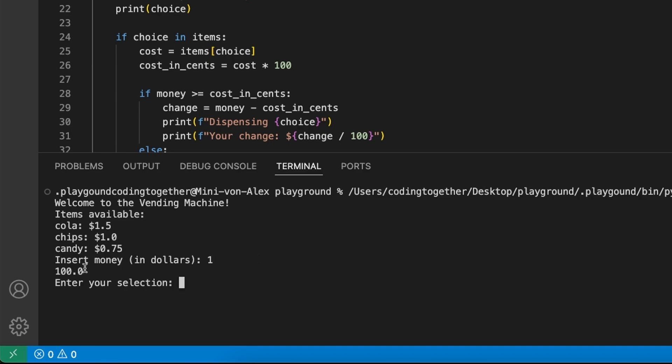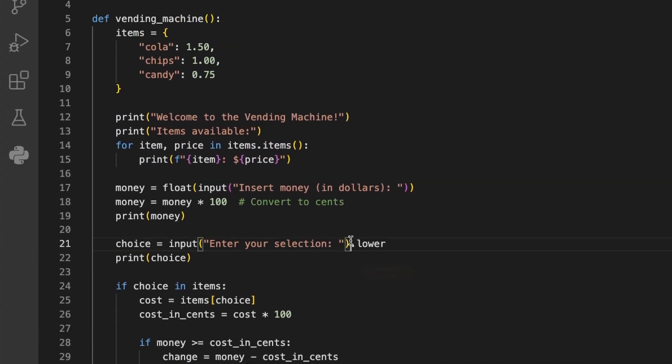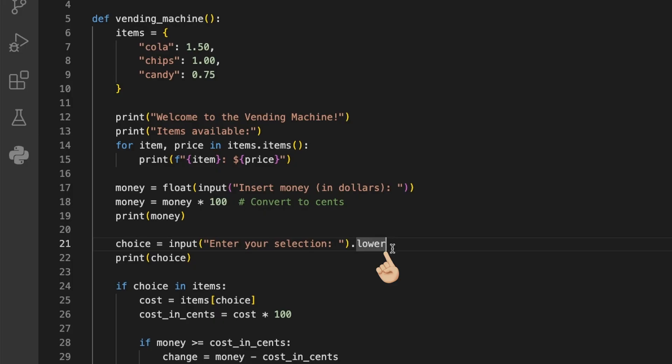As we get further, we see here at the end that we try to access the lower property of the input function, which doesn't exist. We're trying here to lowercase the input to make the comparison to the list item more robust. But for that, we need to use the lower function by adding the parentheses after the call. And this is how we fix the third and last error here. Prove it by running it again.